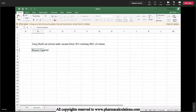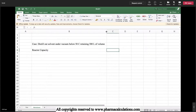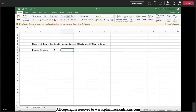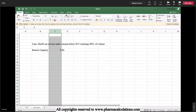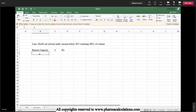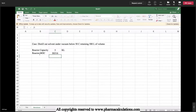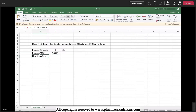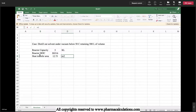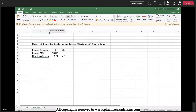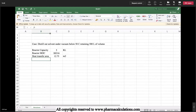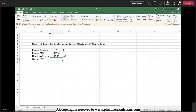The reactor capacity is 5 KL. Today I am going to deliver two types of methods: the first is a simpler theoretical approach, and the second is the more accurate actual method. The reactor material of construction is SS316, and the heat transfer area is taken from the GIA drawings or estimated using theoretical calculations shown in the last video. The overall heat transfer coefficient for this SS316 reactor is considered as 250 kilocalories per hour per meter squared per degree centigrade.